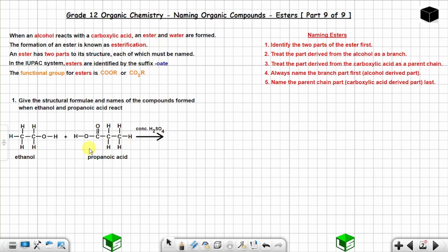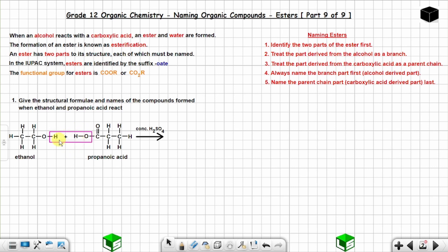To get your ester, first extract the water molecule. Take the -OH from one side and -H from the other to form H₂O. According to scientists, the -OH comes from the carboxylic acid side, but either way, make sure you have your water molecule.